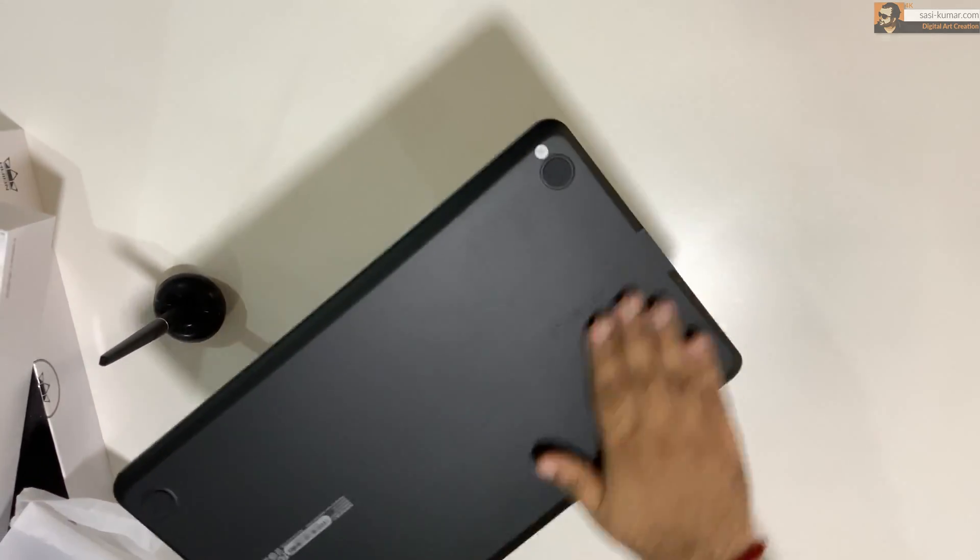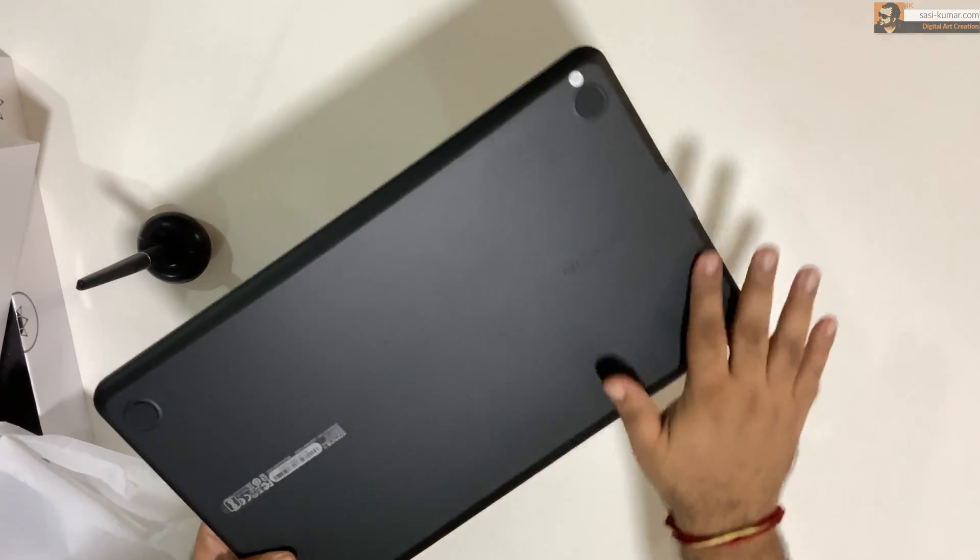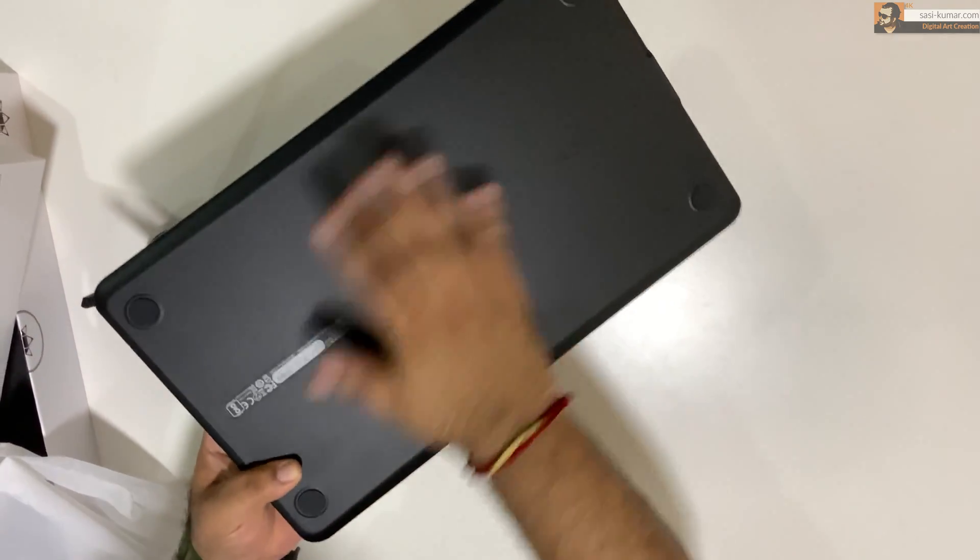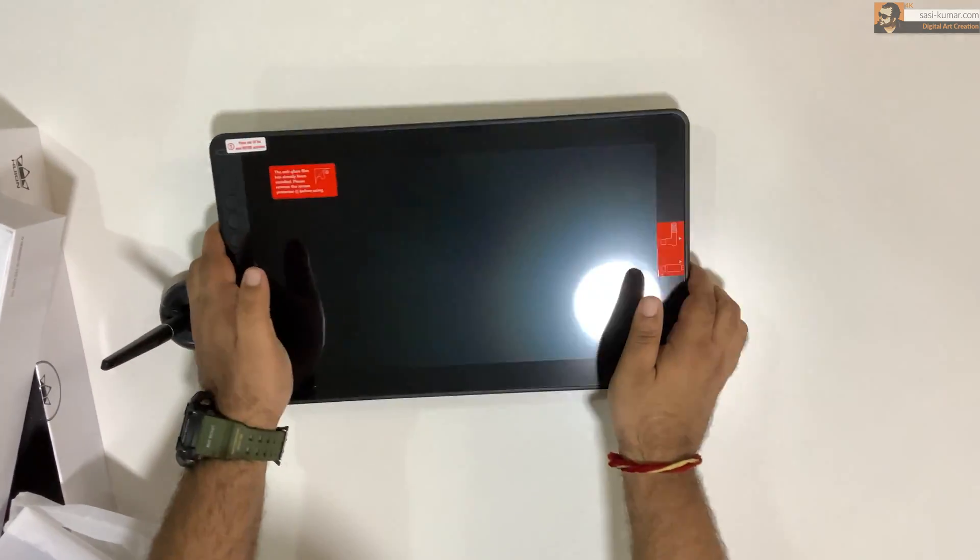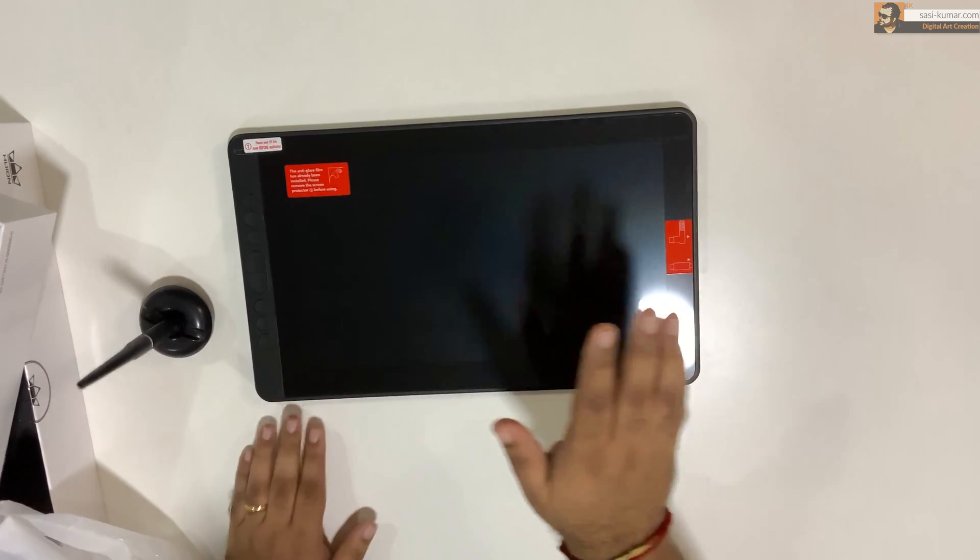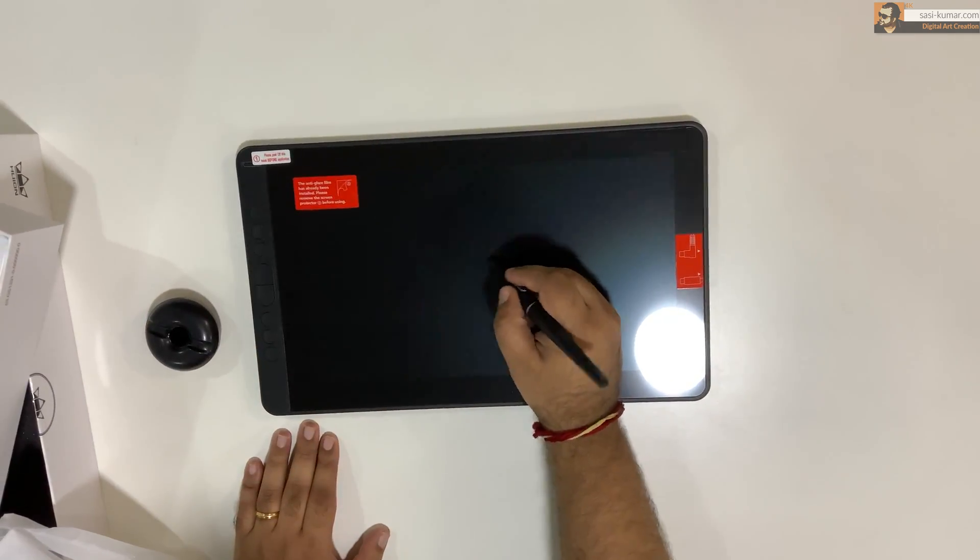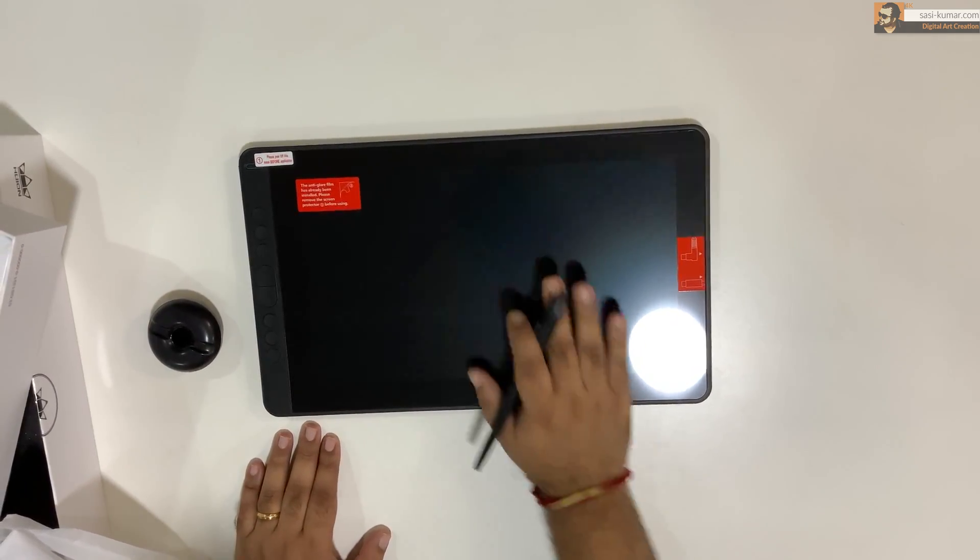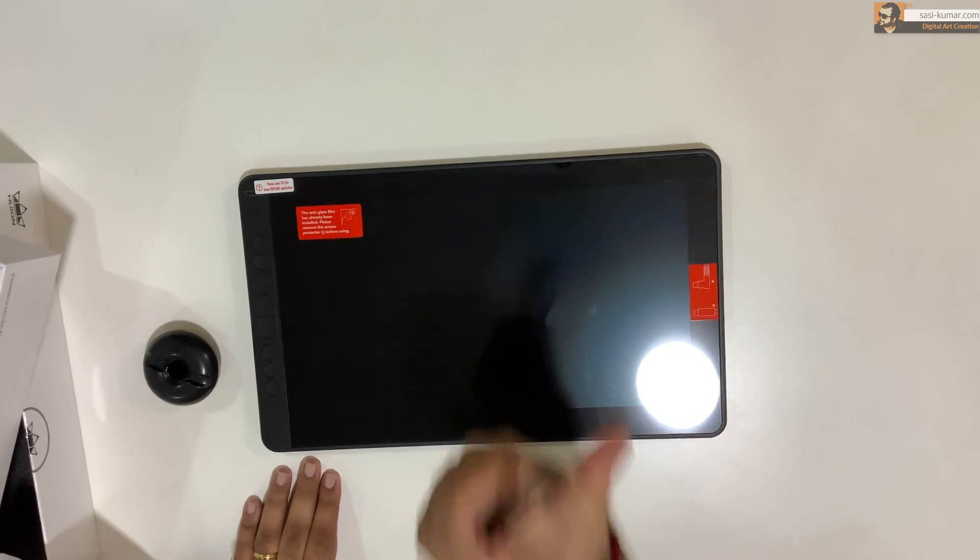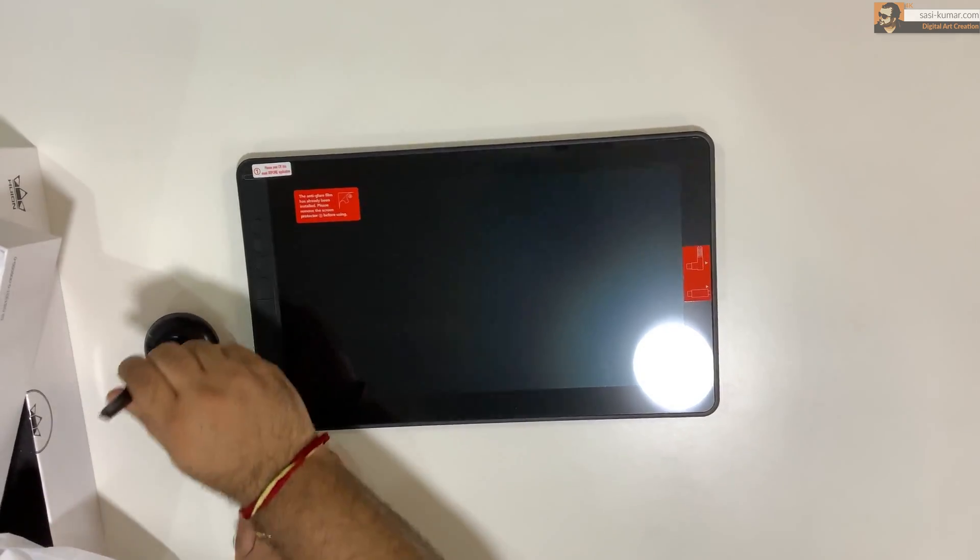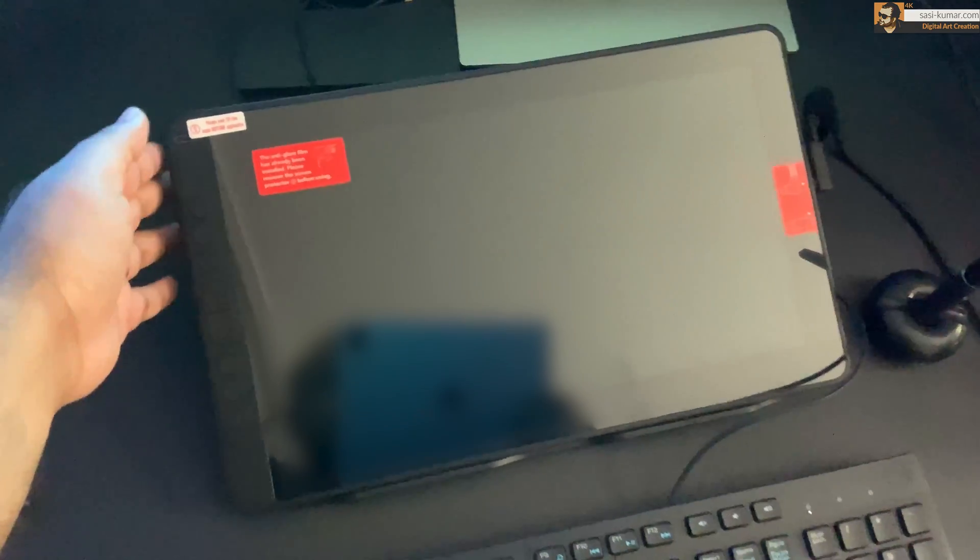Unfortunately, there is no stand available with this device and there is no latches or anything behind. You can make it as a stand as well. So you have to use it like this, or you can use a third party stand to raise this device. Alright guys, I think let's connect this device and see how it will work.